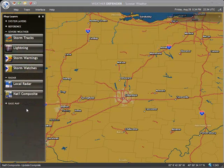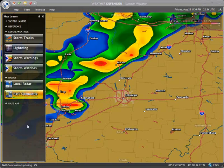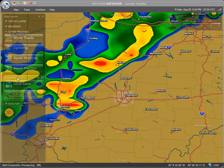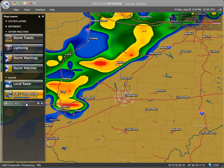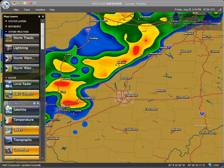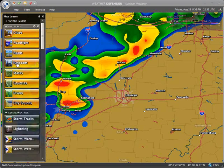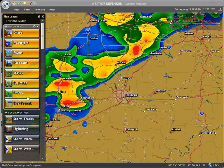To keep things better organized, similar types of layers are grouped together. In the default map, the groups are system layers, reference, severe weather, radar, and base map layers. Expand or collapse groups of layers by clicking on the group name. For example, to display railroad tracks on your map, which are deactivated by default, you would expand the reference group and click the railroads layer. More details on individual layers are provided in lesson 2.